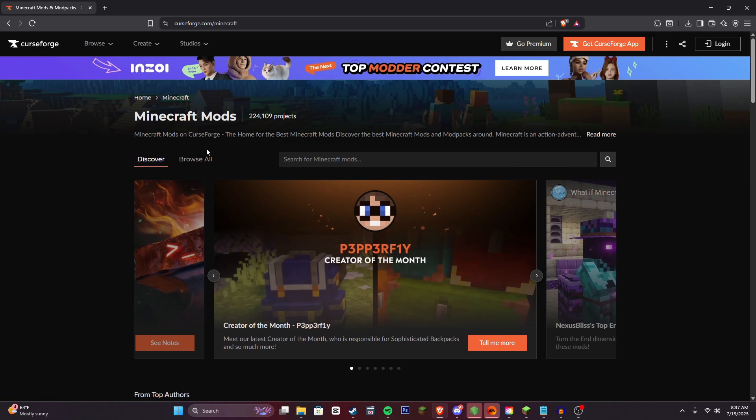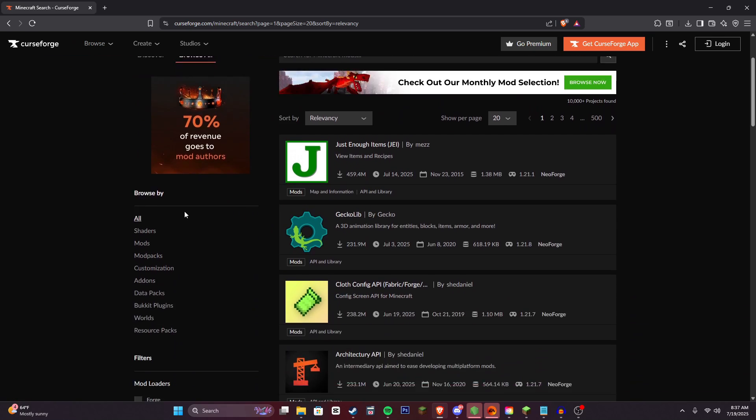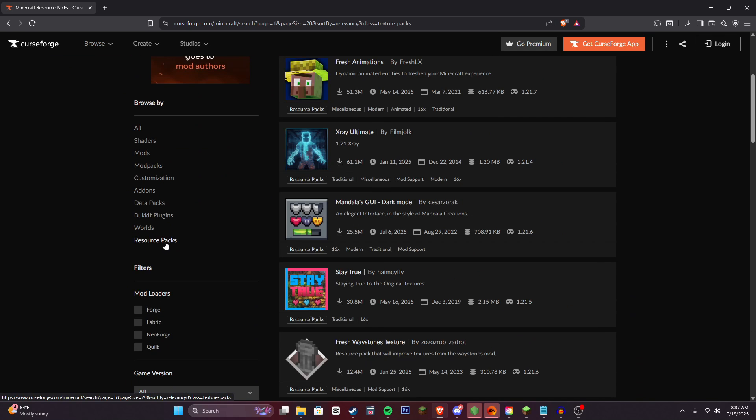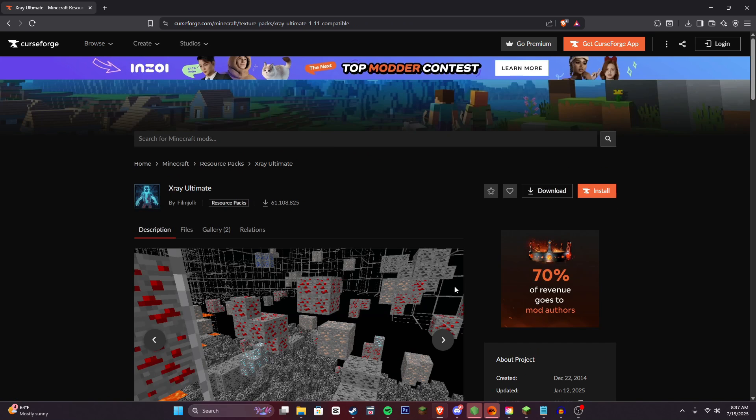And then you're going to want to click Browse All. Scroll down until you find this resource packs thing. And then as you can see, it's like one of the top results, X-ray Ultimate. We're going to click this.